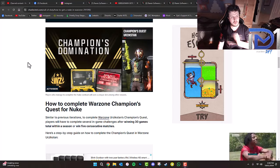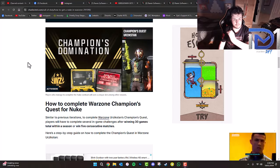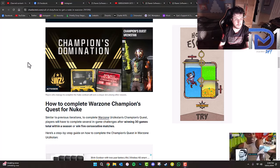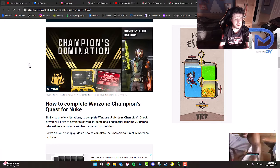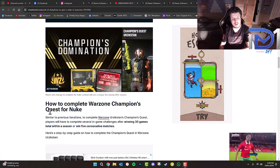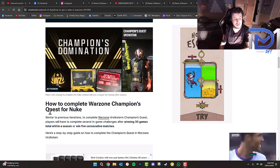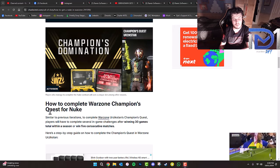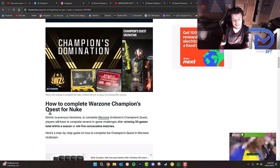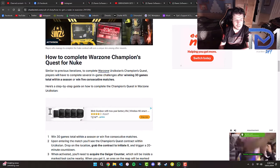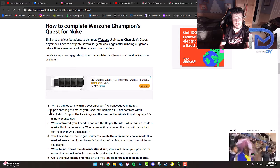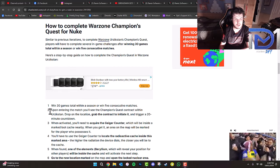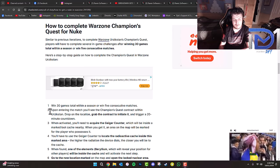Now I'm going to quickly explain how you go about completing the Champions Quest for the nuke event. Similar to previous iterations, to complete Warzone Urzikstan's Champions Quest, players will have to complete several in-game challenges after winning 30 games total within a season or win five consecutive matches.